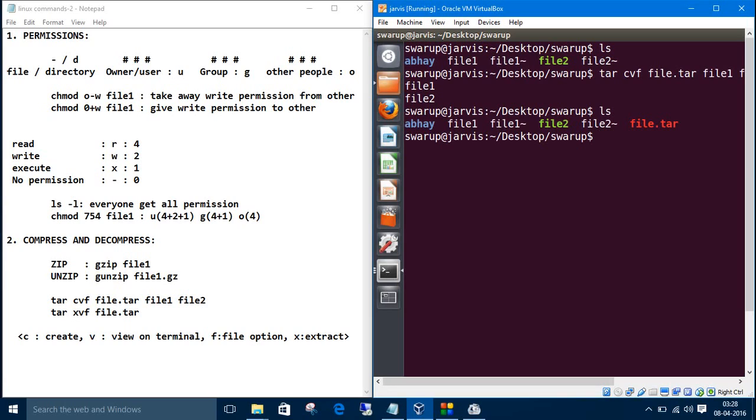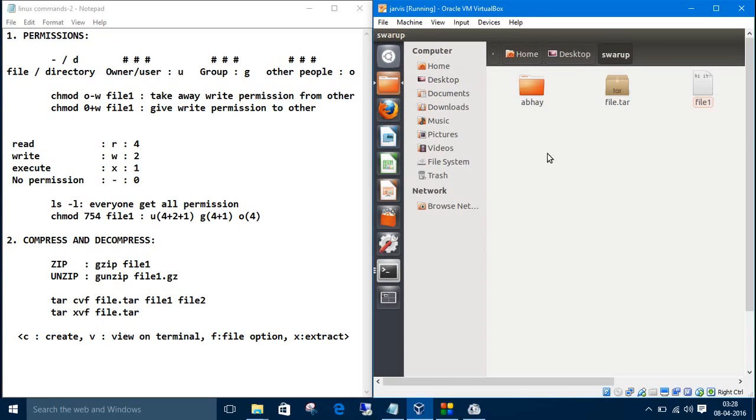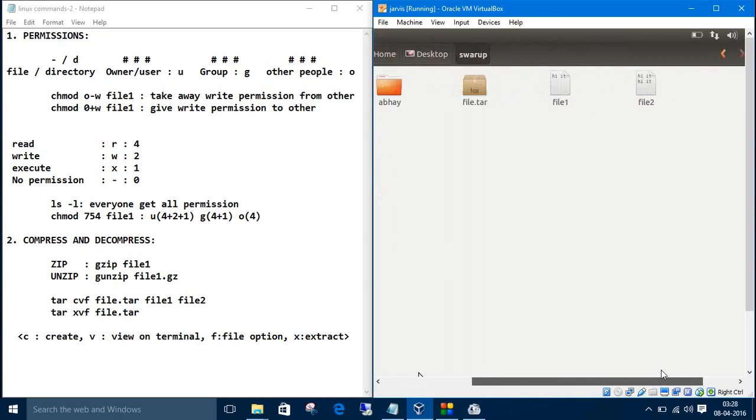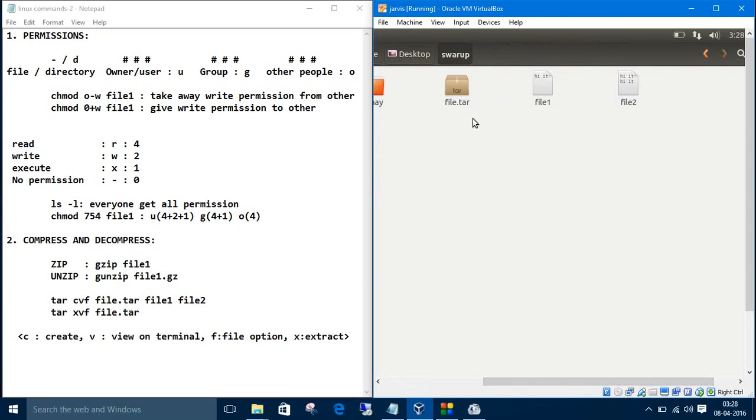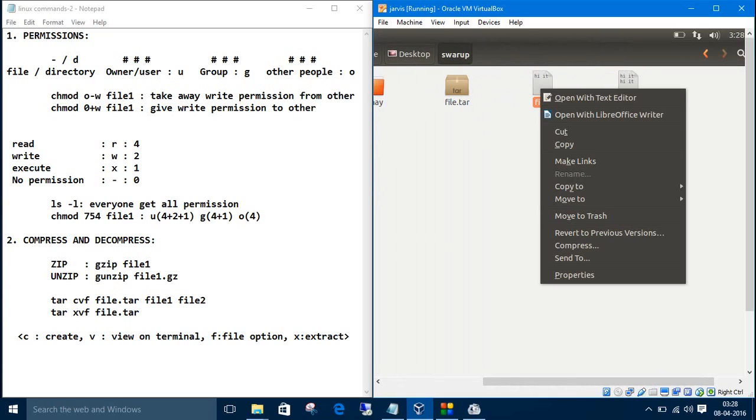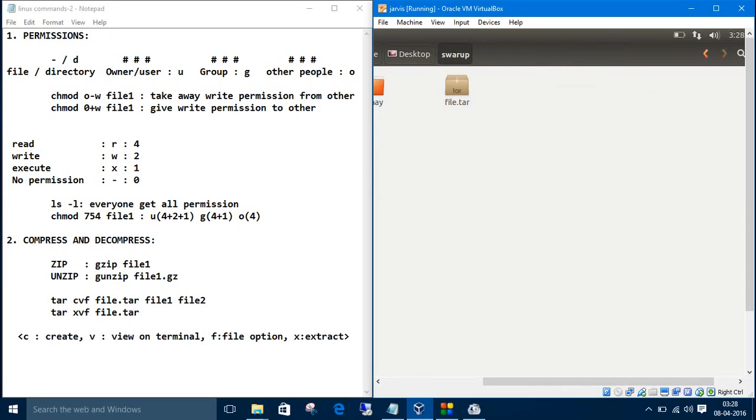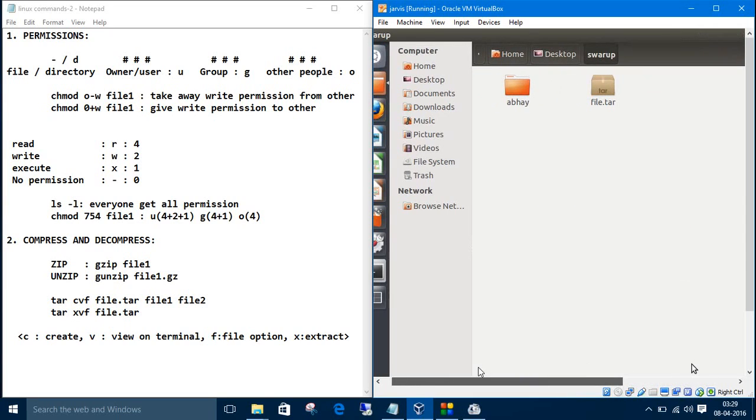We have a file.tar. Let's go and check in the GUI. Here we have file.tar, file1, and file2. Let's delete file1 and file2 so that again we can extract it. Now we have only file.tar in the suruh directory.